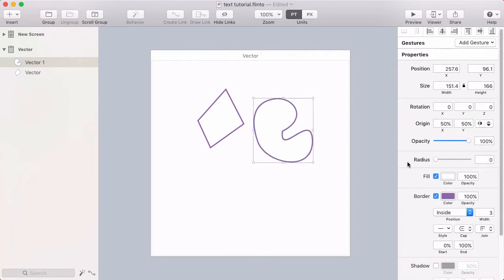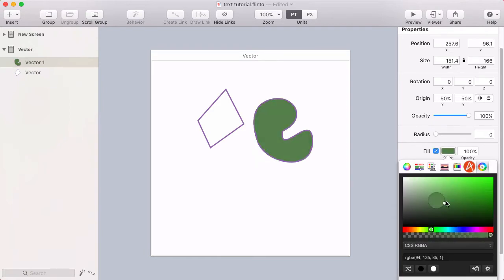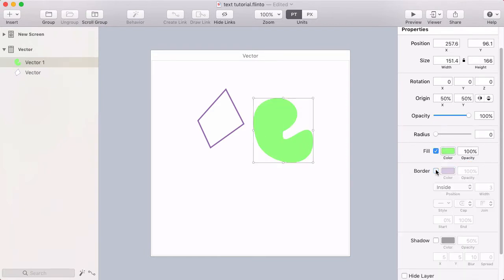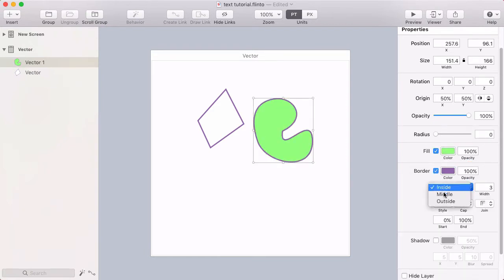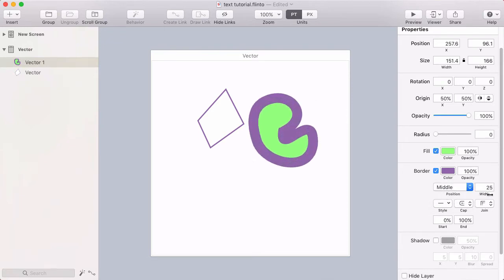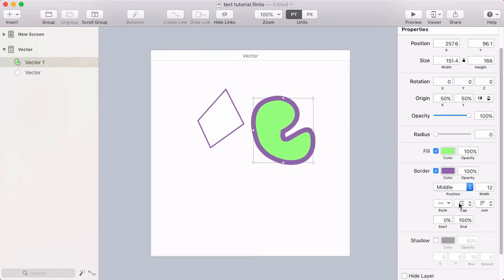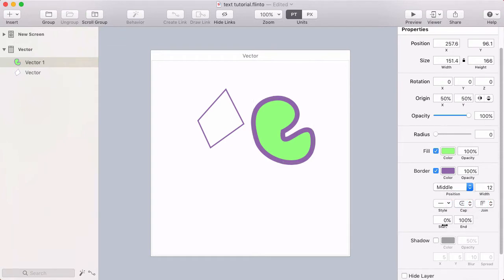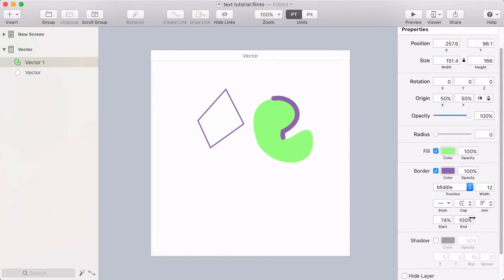You have all the usual properties here on the right for changing the fill color, the border, the border position, border width, dashed line style, line cap, and join. You also have a start and end percentage here, which lets you adjust the stroke start and end percent.